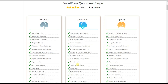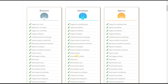The next feature is adding images and videos. The plugin gives you the opportunity to add images and videos to quizzes, questions, and answer options, allowing you to create engaging and interactive quizzes. Detailed video tutorials and articles are available in this video's description.